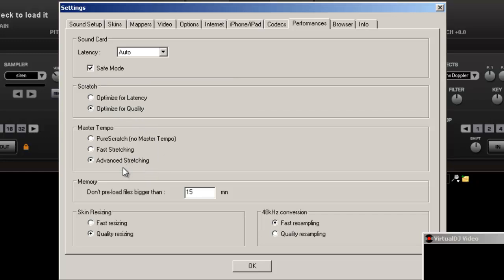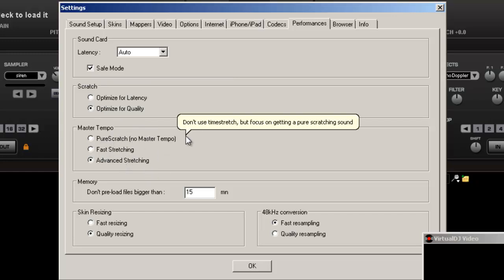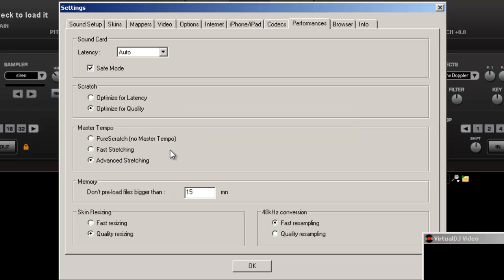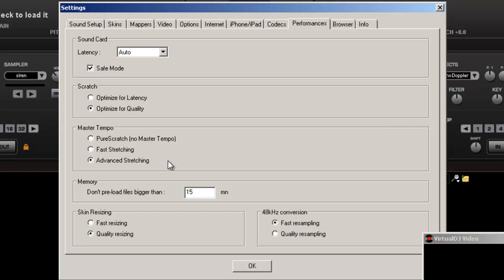Advanced stretching. For master's tempo, depending on what you're going to do. Like if you're doing a lot of pitch, a lot of master tempo where you're mixing stuff, you might want to just leave it on advanced stretching.